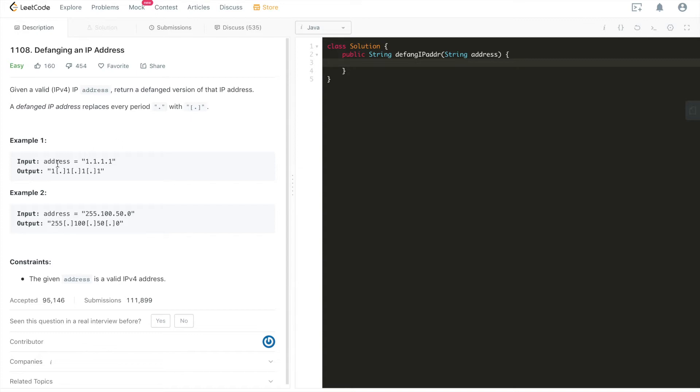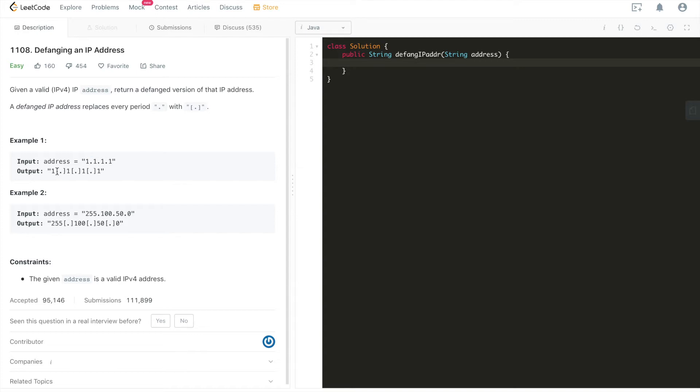There are two examples. One example is one period one period one period one. And we basically replaced all of the single period with single period in between and closed by square brackets. That's it. We see one square brackets period one square brackets period one square brackets period one. That's it.